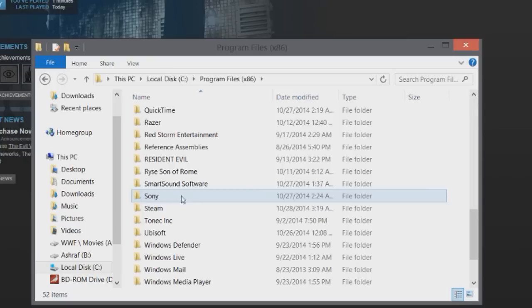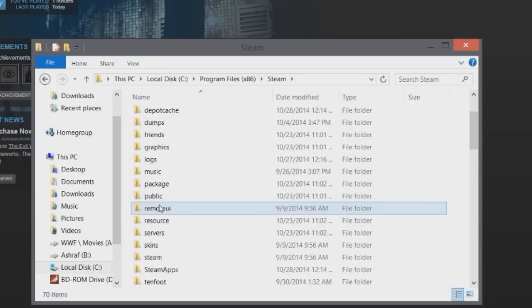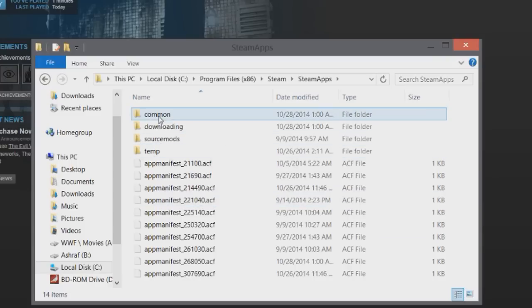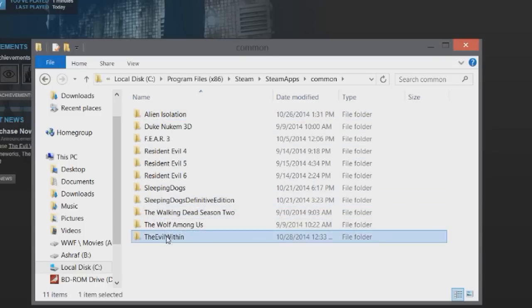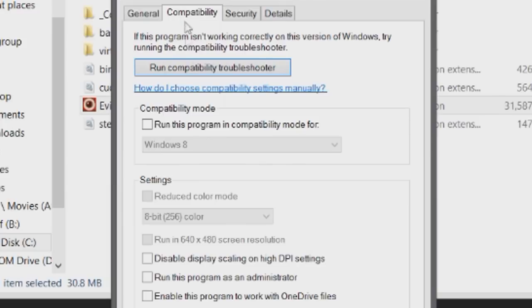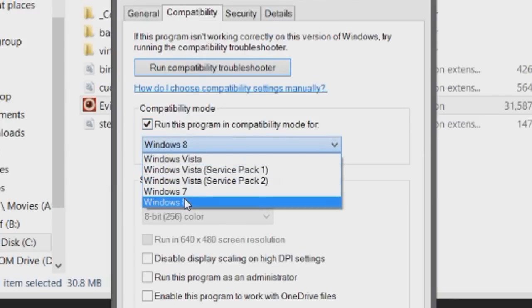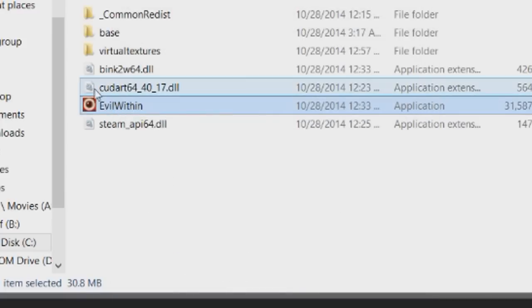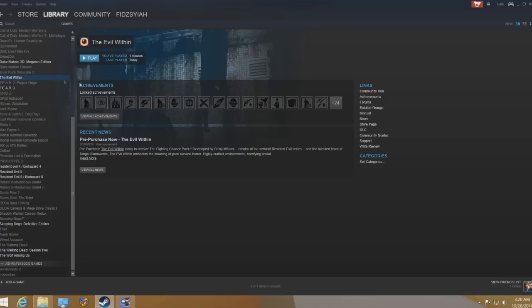What you need to do is go to Program Files x86 where Steam is installed, browse through your Steam apps, go to common, and look for The Evil Within. Under there, find the executable file, go to Properties, change the compatibility to Windows 7, click OK, and then you can run the game from there or from Steam again.